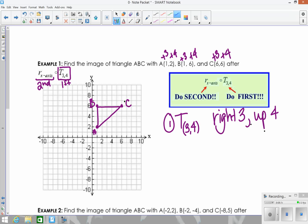Moving each point right 3 and up 4: A goes right 1, 2, 3, up 1, 2, 3, 4. B goes right 3, up 1, 2, 3, 4. And C goes right 3, up 1, 2, 3, 4. Either way, you get your translated triangle.